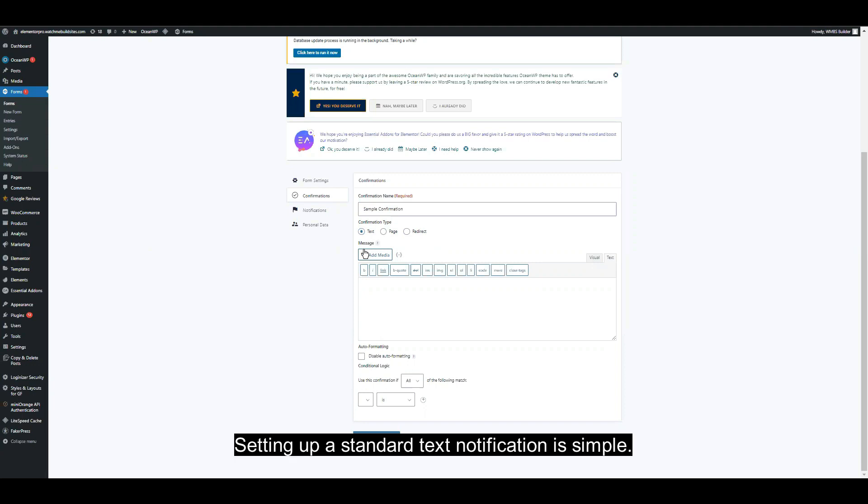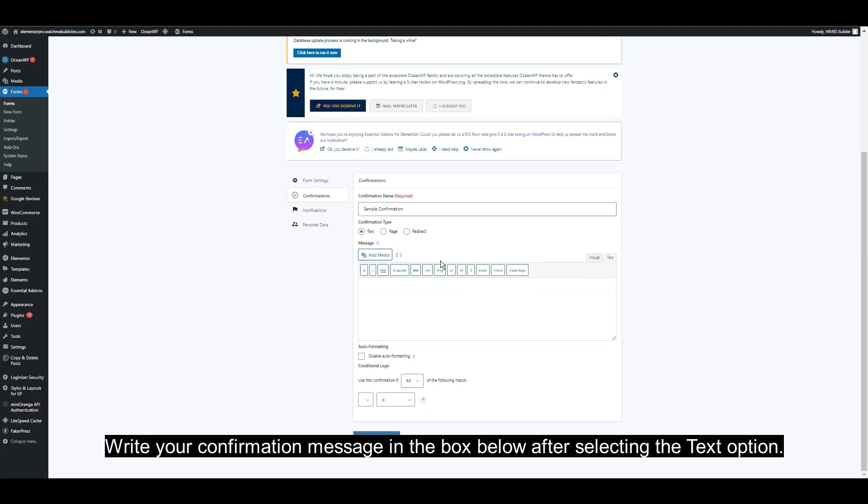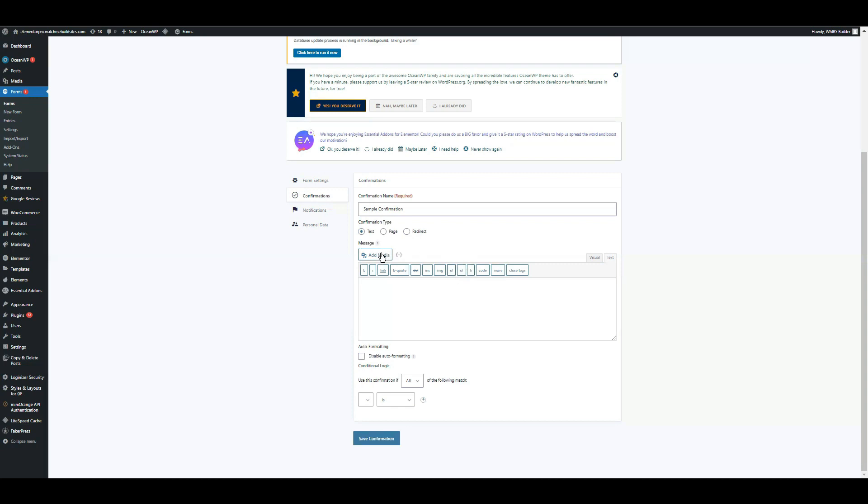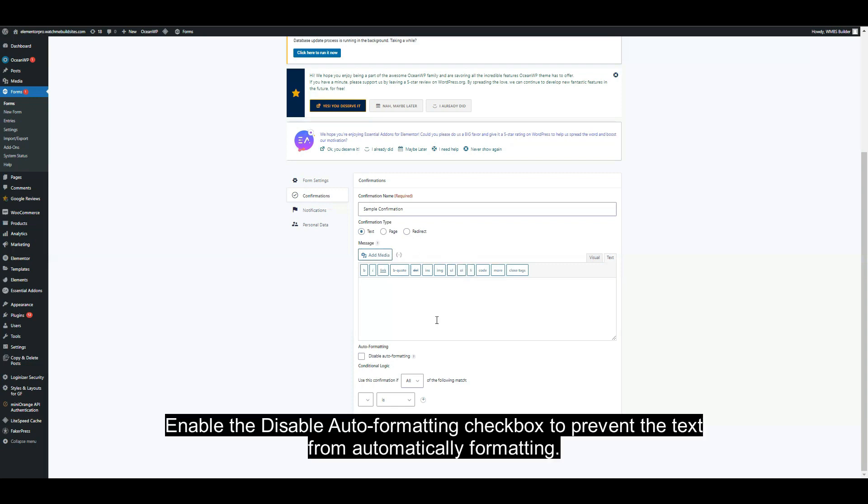Setting up a standard text notification is simple. Just write your confirmation message in the box below. After selecting the text option to add an image or a video, click the add media button. Enable the disable auto-formatting checkbox to prevent the text from automatically formatting.